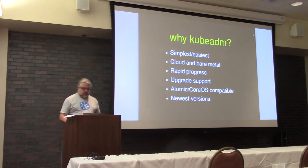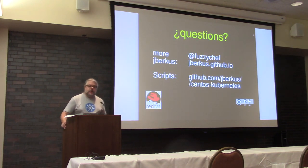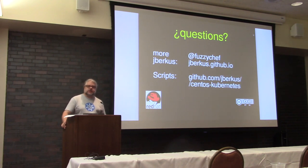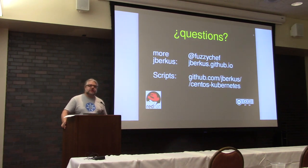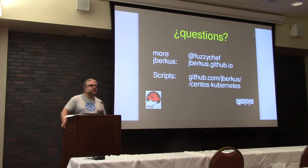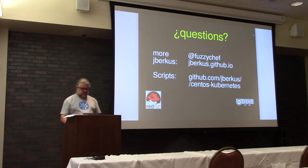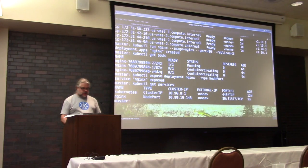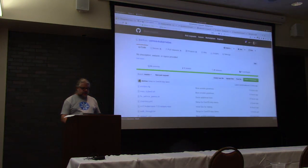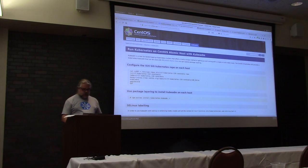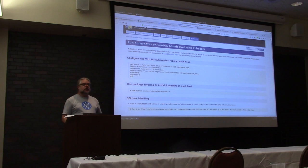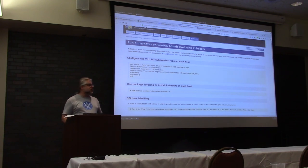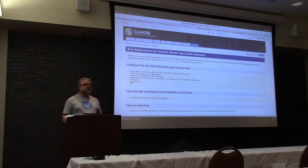So now, since I started late I can take five minutes for questions. Anybody have any? Well done, thank you. Thank you very much. And feel free to download the scripts again. jberkus/centos-kubernetes. Hope it helps you get started a little bit if you try it out. Also Jason Brooks has a good page on installing using Kubernetes. This is targeted at CentOS Atomic but it'll actually work for regular CentOS as well. So thanks a lot.